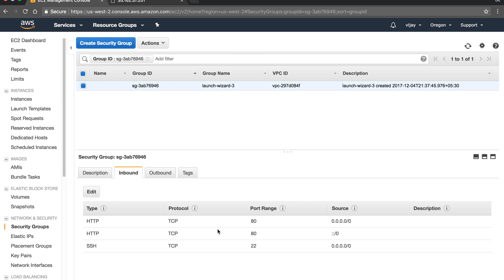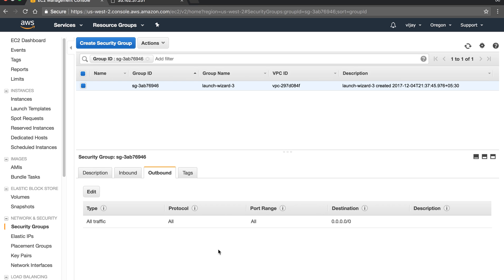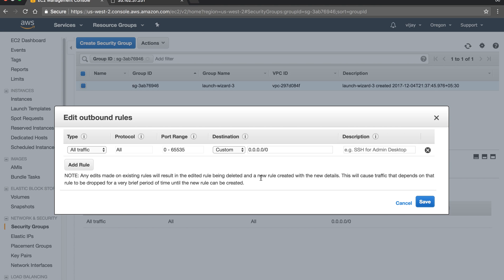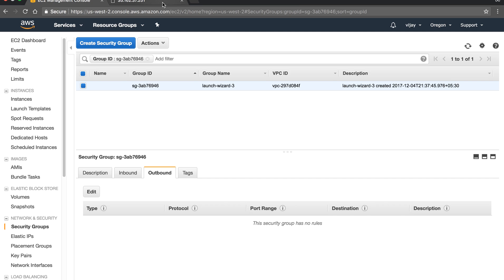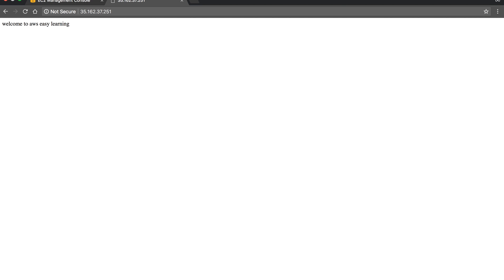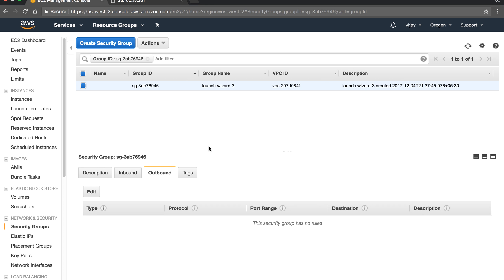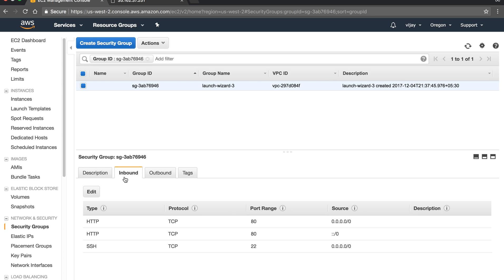For inbound traffic, you can only allow — you cannot deny specific traffic, as all inbound is denied by default. For outbound traffic, all traffic is allowed by default and you can modify that. If you delete all outbound traffic rules, let's refresh — even after deleting the outbound rule, the page is still open. This is because security groups work as a stateful firewall: requests within the same session are allowed for both inbound and outbound.